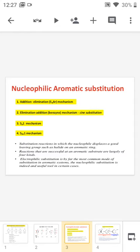The nucleophilic aromatic substitution reaction is very rare. Even then, we can make it possible by substituting an electron withdrawing group in the benzene ring. So we can classify the nucleophilic aromatic substitution reaction into four different categories.